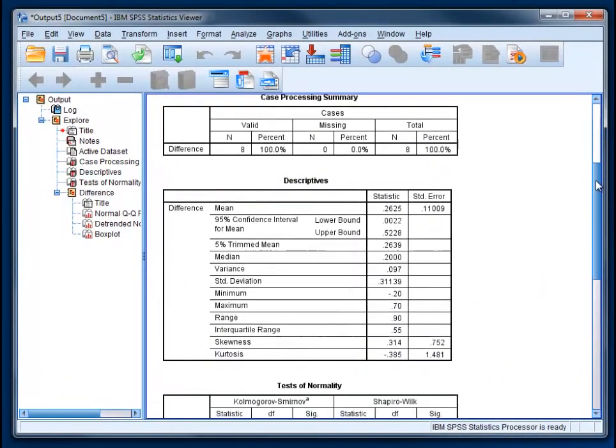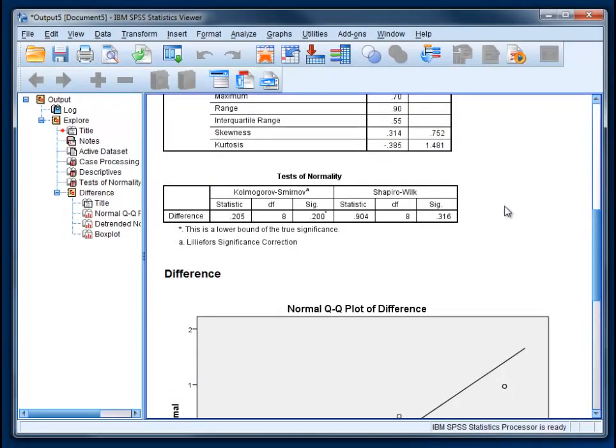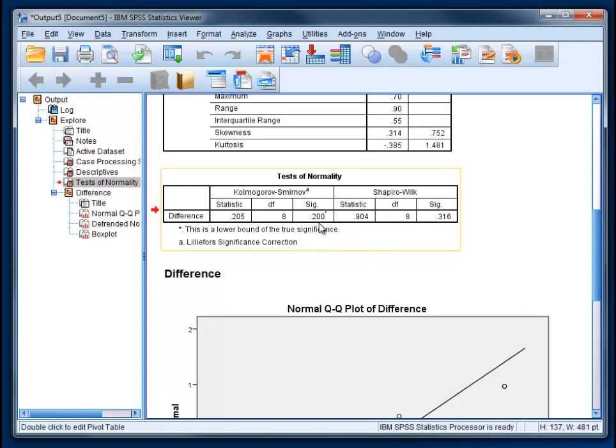We can scroll down until we get to the test of normality, which is right here. The Significance column is 0.2. Remember that if we are testing an assumption, we want non-significance. We're looking for a value that is 0.05 or higher, and that's the case here.